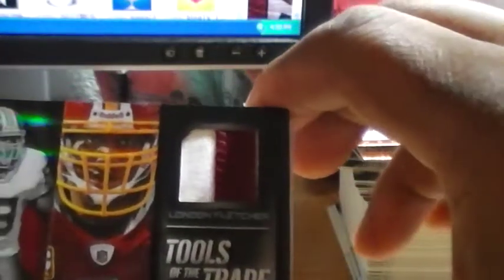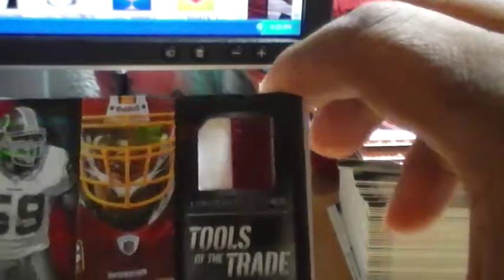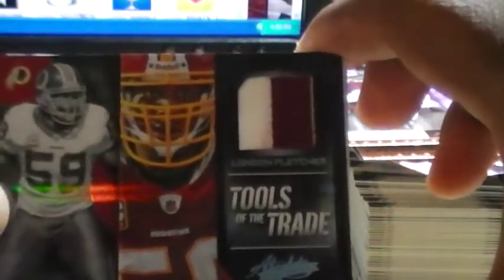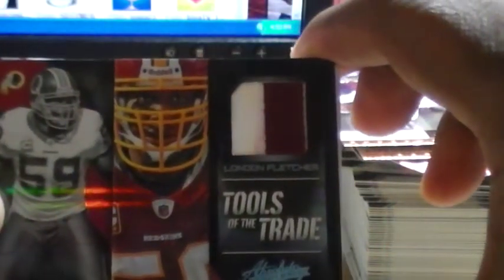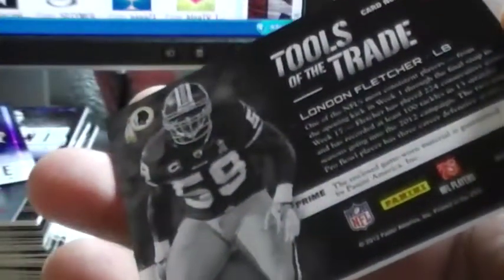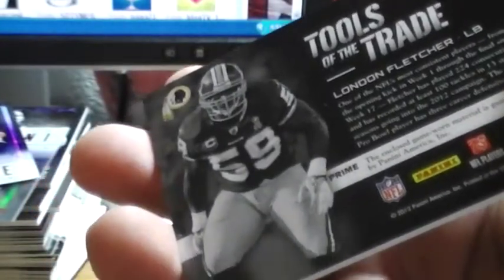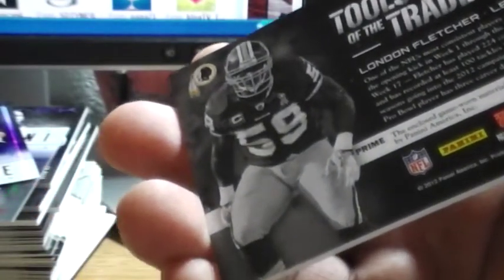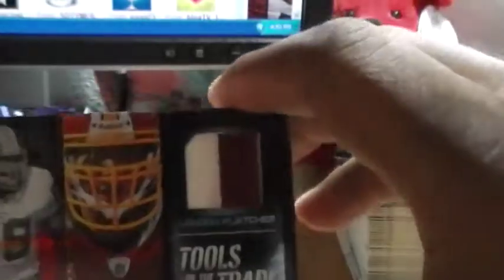It's a Redskin, not the right one. Still a nice guy nonetheless. That's a sick patch! It's actually a nice card, Tools of the Trade two-color patch of Mr. London Fletcher, 43 out of 50. That's a nice one.